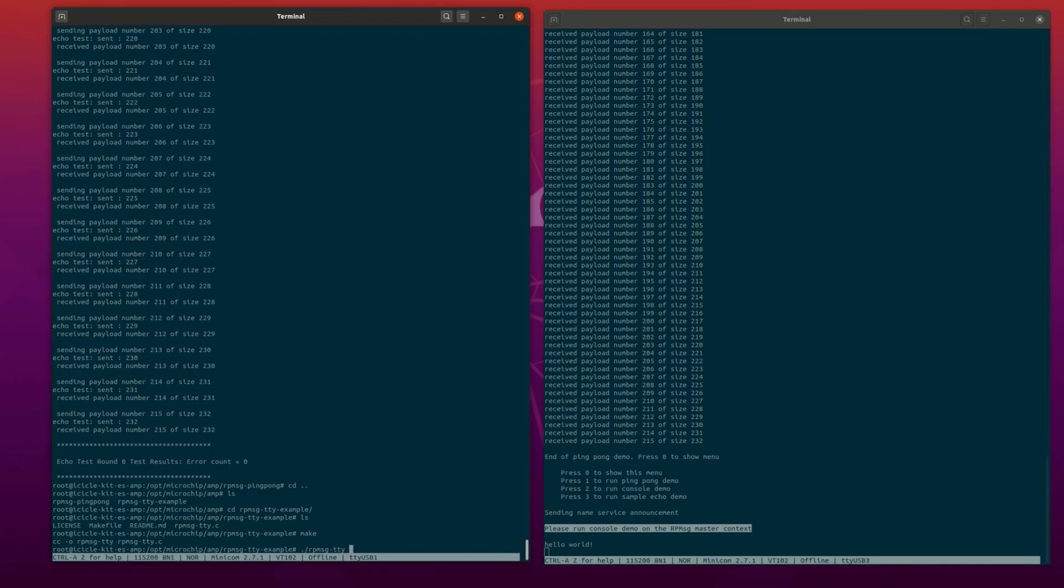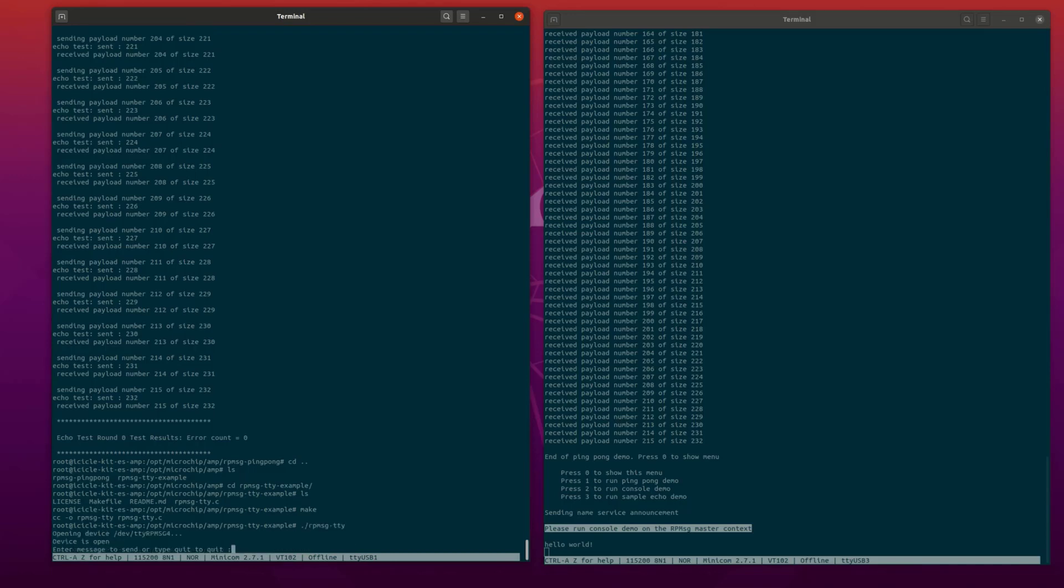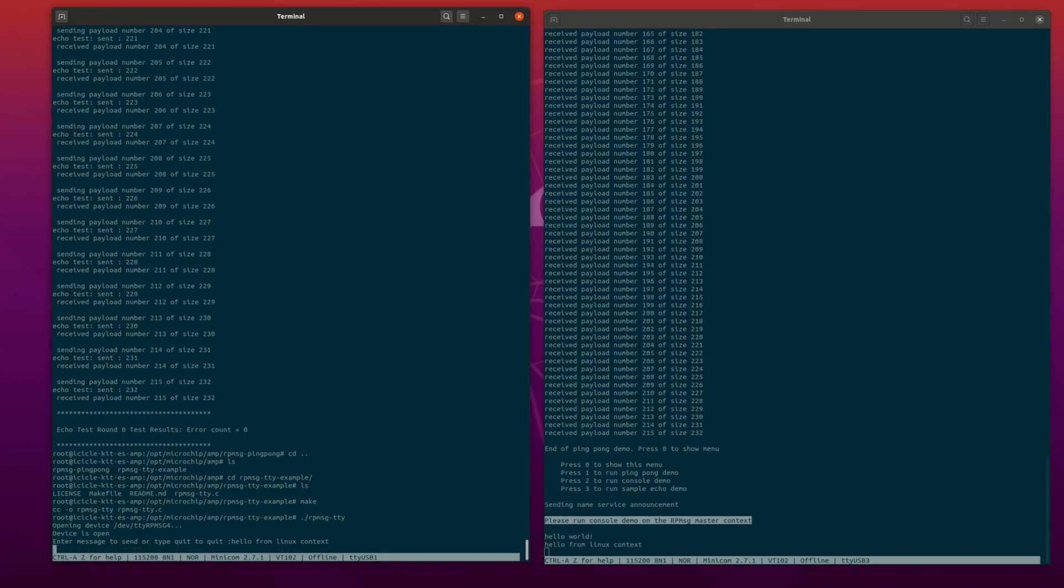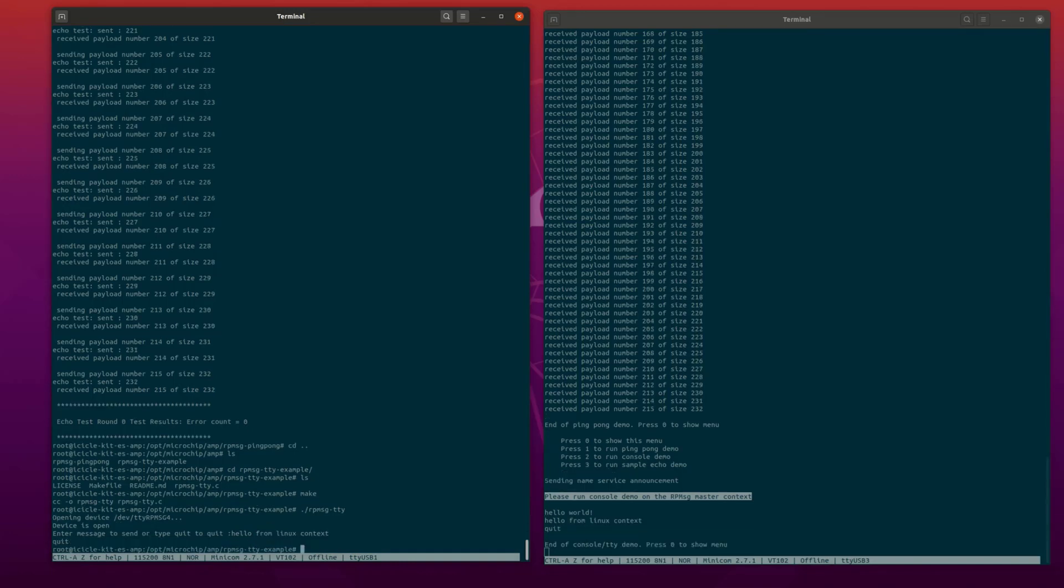The application will show a prompt which can be used to type any text message to send to the FreeRTOS context. We are going to send a message: 'hello from the Linux context' to the FreeRTOS context. Type quit to exit the application on both ends.